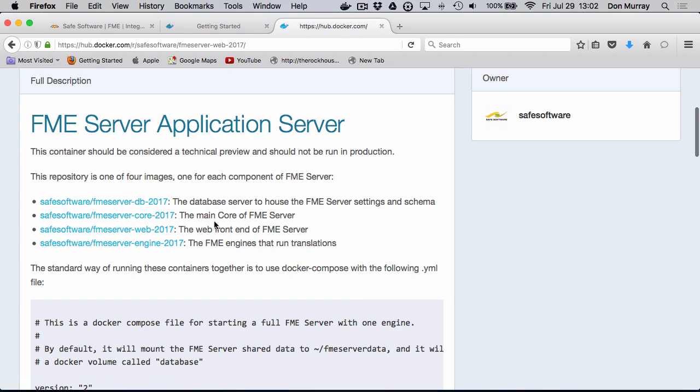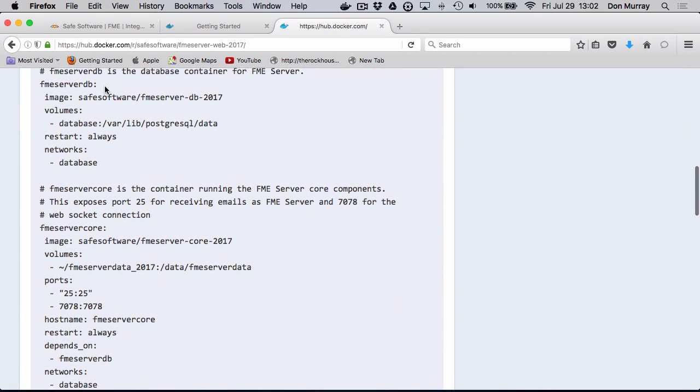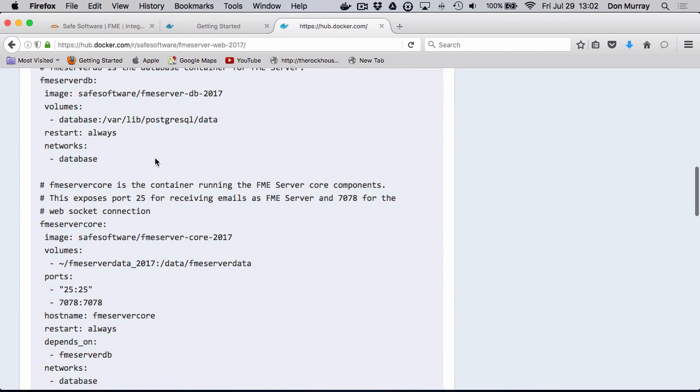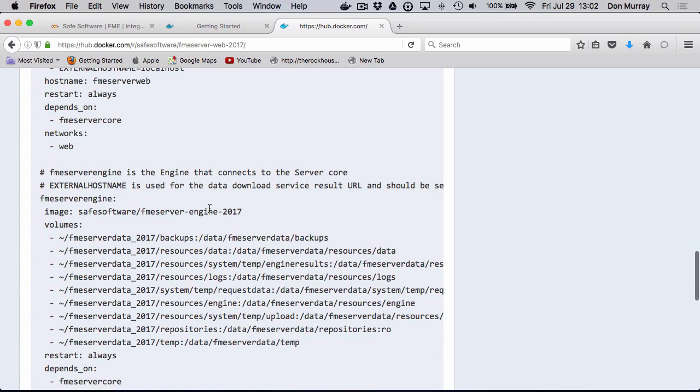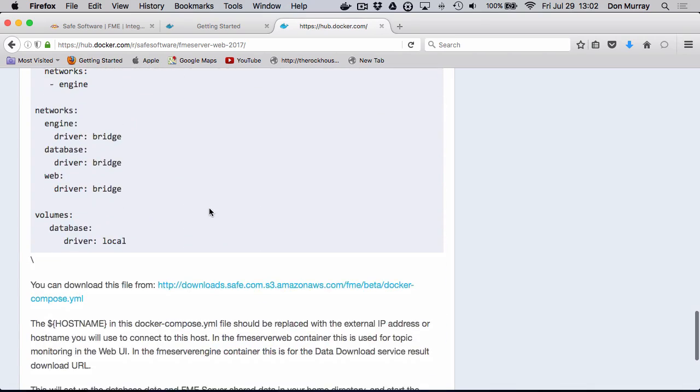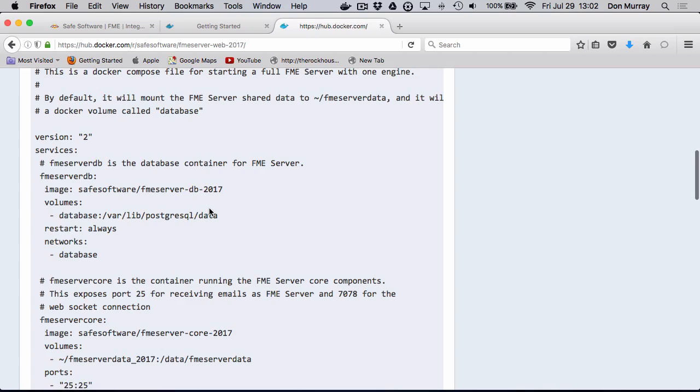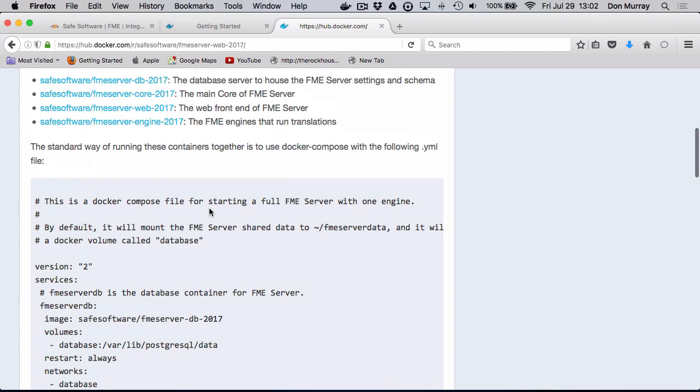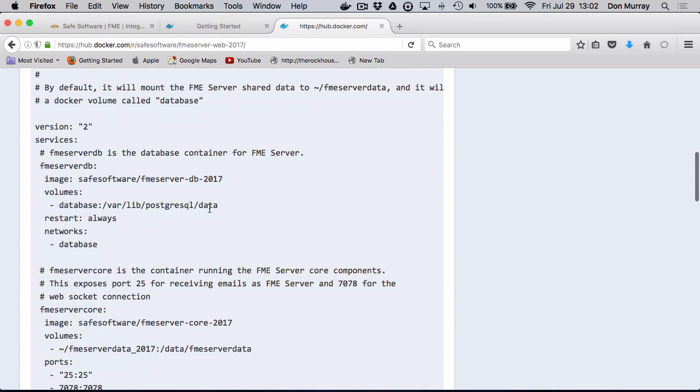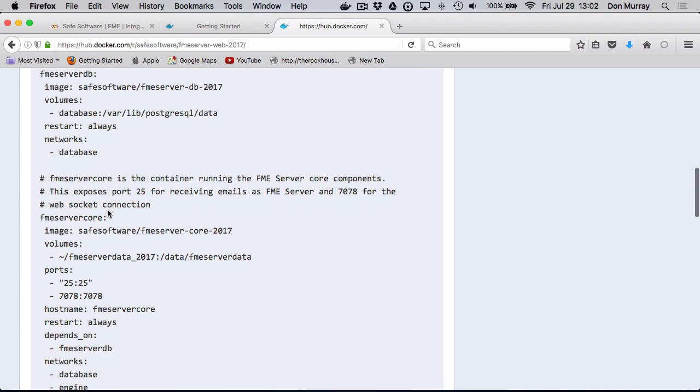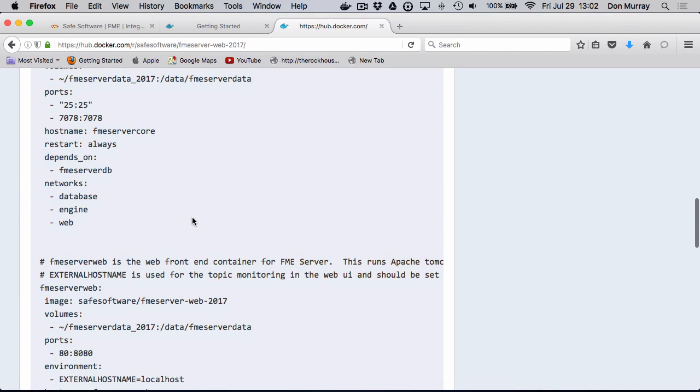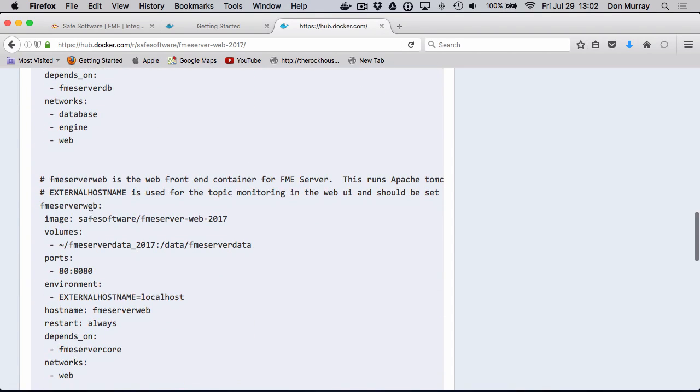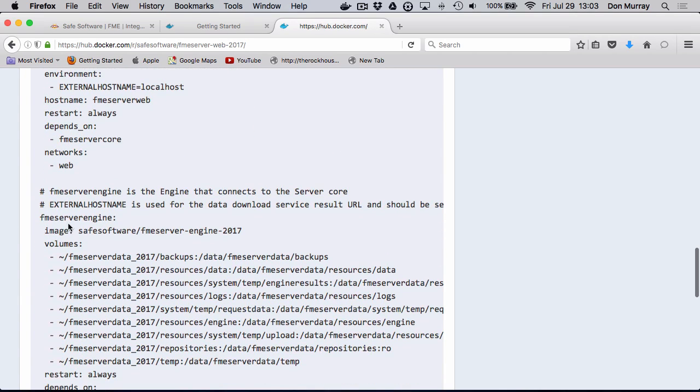I simply click the details and what I need is this Docker compose file because that sets up all the different Docker packages, containers that are part of this Docker deployment. So you can see what we have. We have the FME Server database in a container, the core FME Server core in a container, the web tier in a container, and of course each FME engine is in a container.